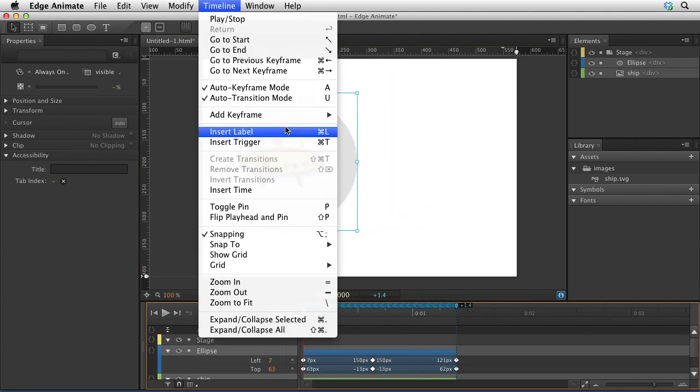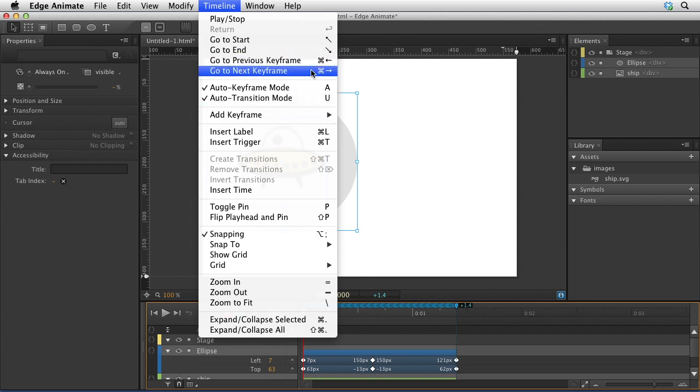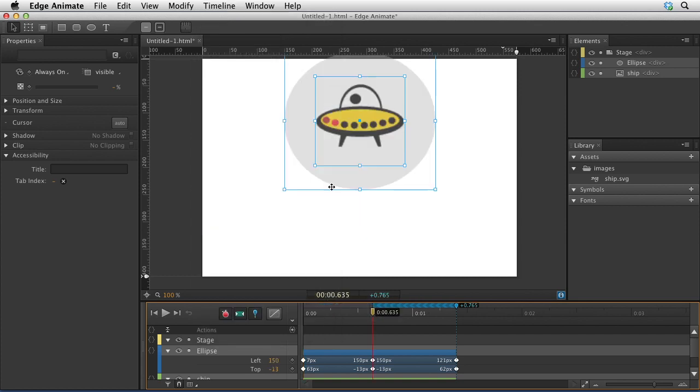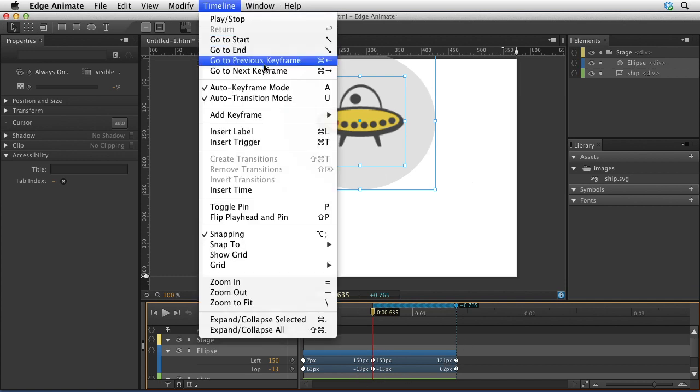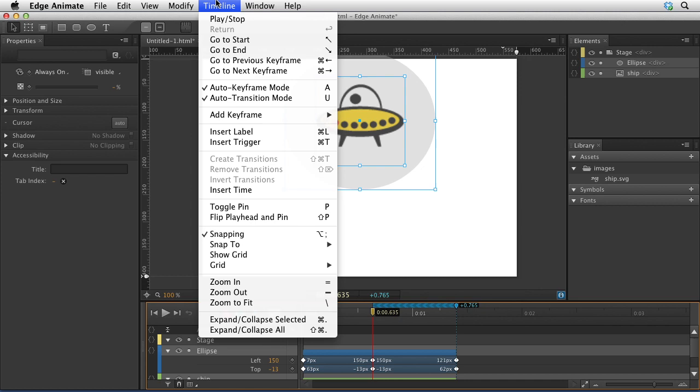I want to show you that you can jump between keyframes by going to the previous keyframe, and there's a command key for that, as well as the next keyframe. We can jump to these positions down here by using those command keys, and that's kind of handy.